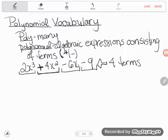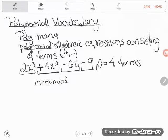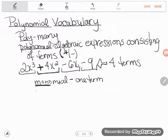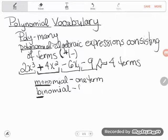We have specific words to classify polynomials based on the number of terms. Three words you should know: monomial — the prefix 'mono' means one, so a monomial consists of only one term. Then we have binomial — like a bicycle has two wheels, a binomial has two terms.